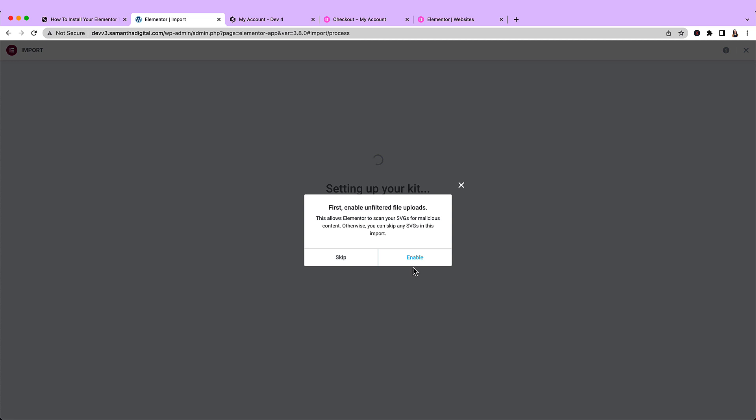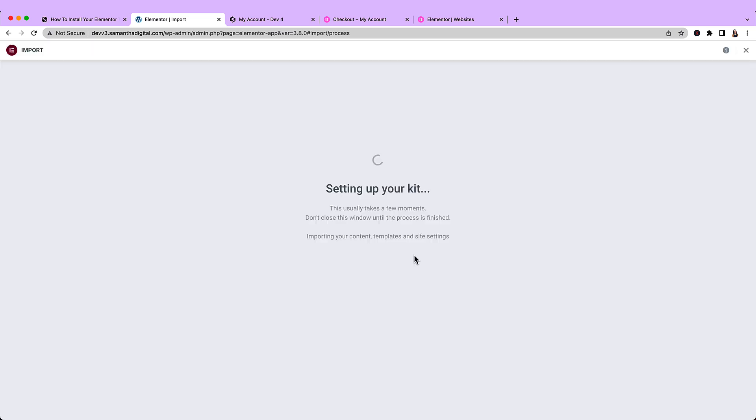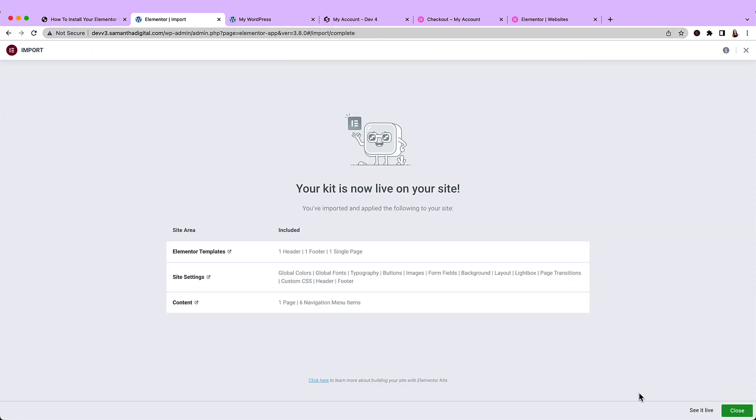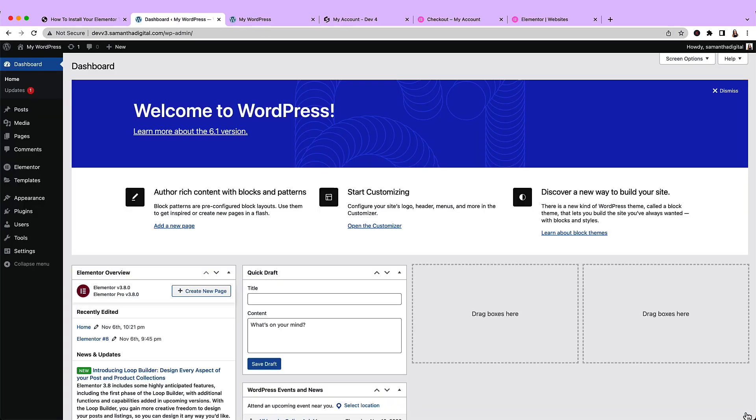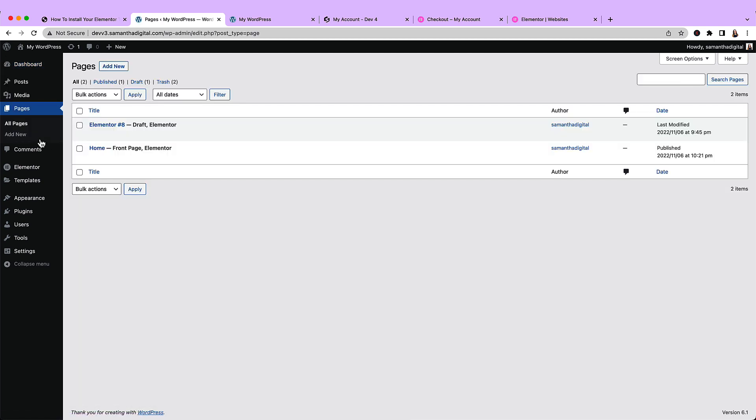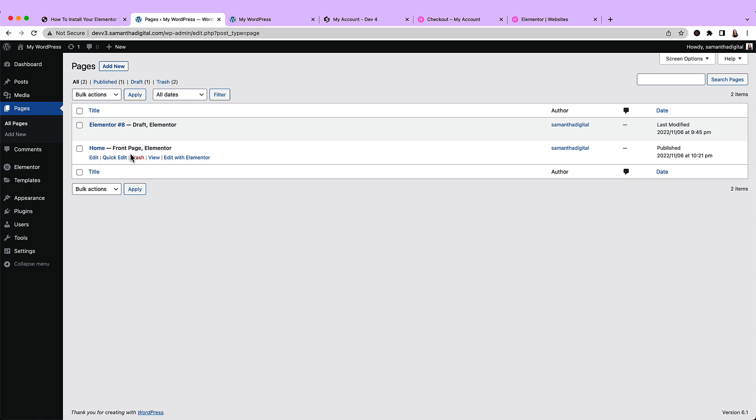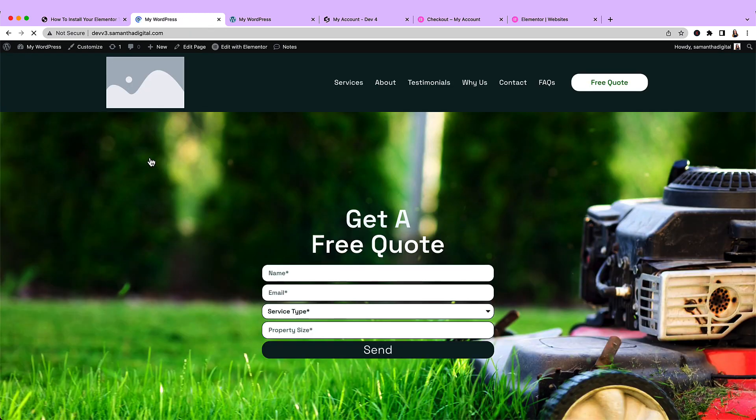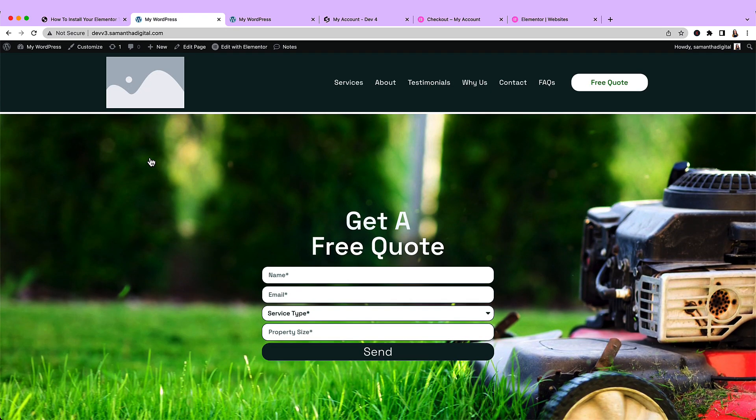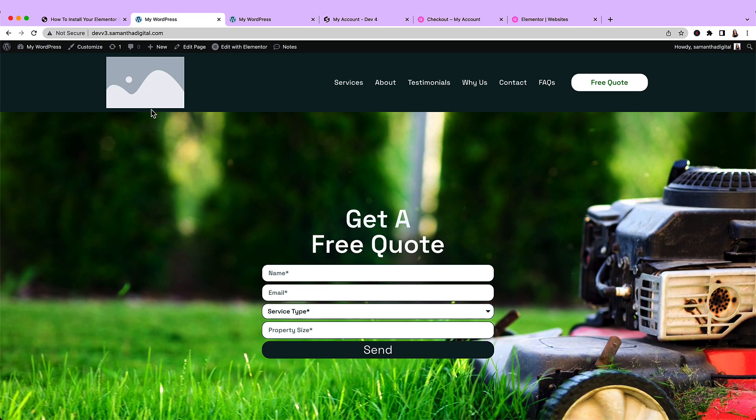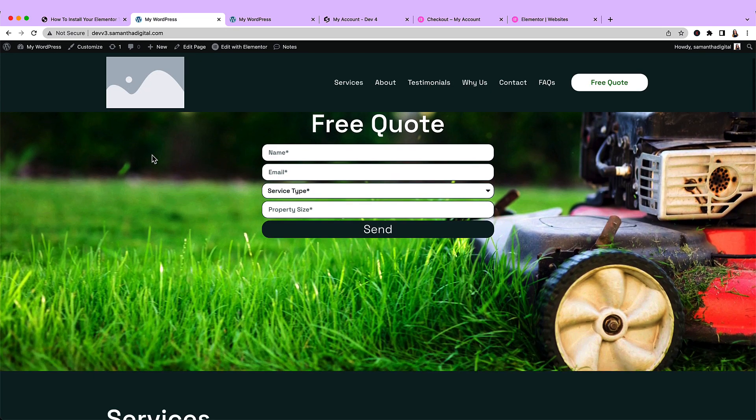We need to enable unfiltered file uploads, and then give it a minute to get everything set up. All right, the kit is now live on the site, so let's close this and come back and look at our pages. All right, so we've got our new page set up, so let's go ahead and click view. And here we are, we've got our homepage.